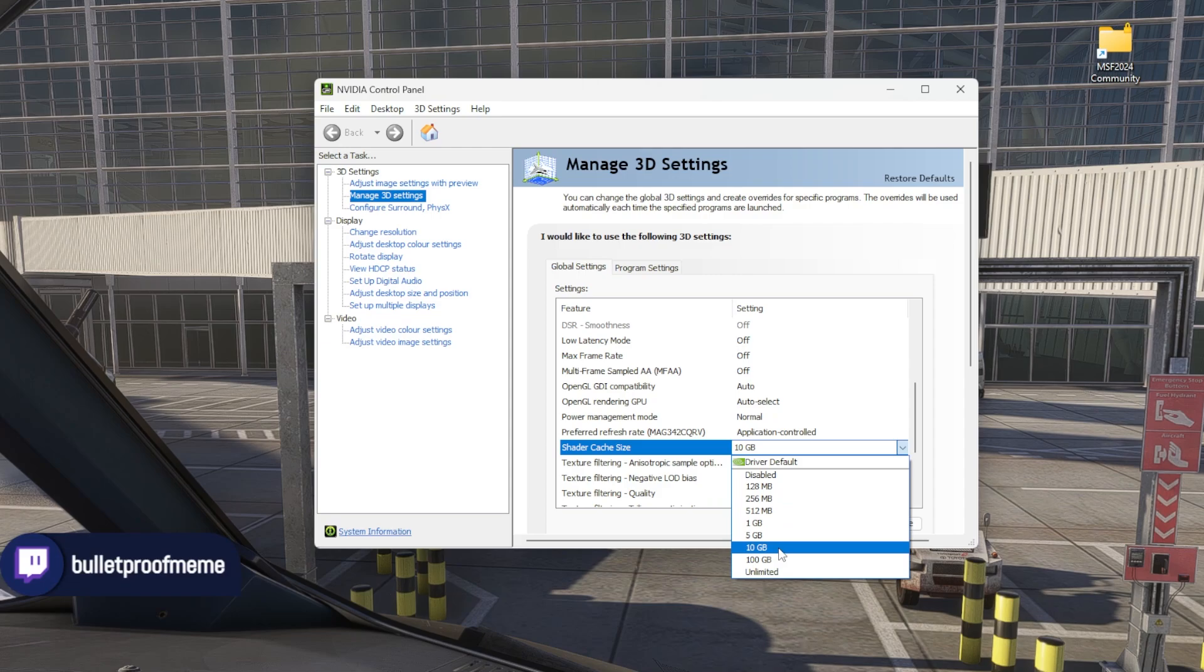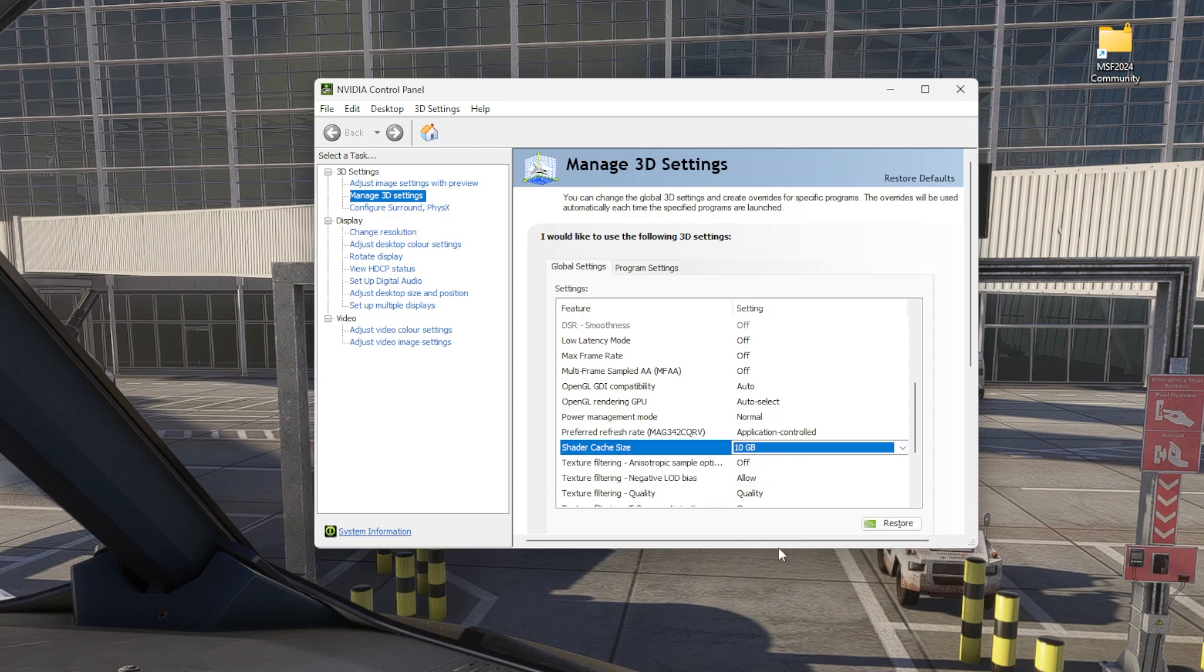Now I set mine to 10 gig. You could set it to unlimited, whatever size you want. I've heard from many different amazing creators that 10 gig is the sweet spot, so that's where I set mine.